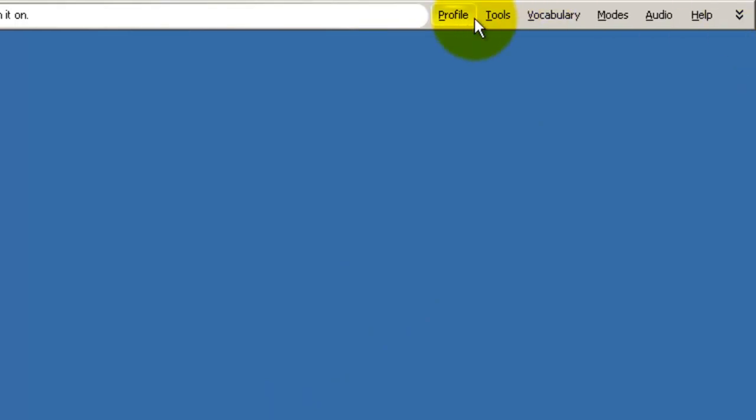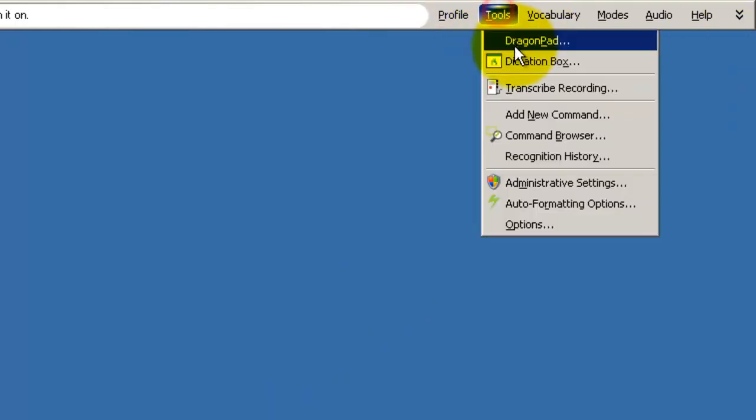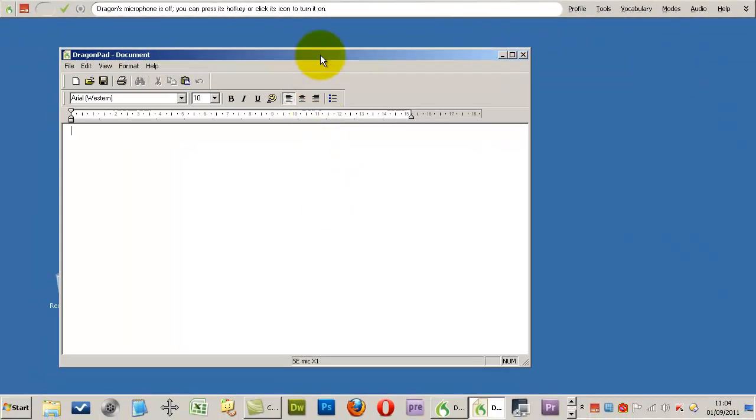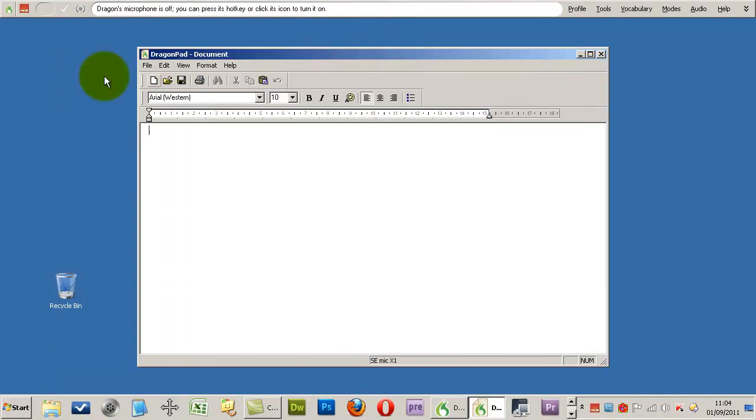Now, if I open the dragon pad, I'll turn the microphone on, and then we'll see what it does.